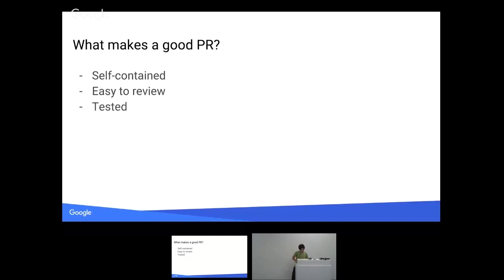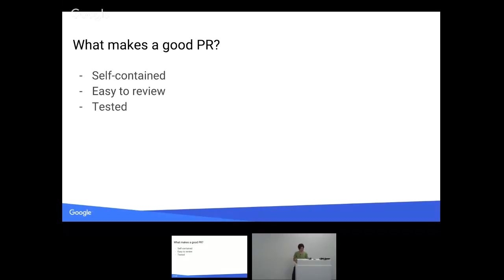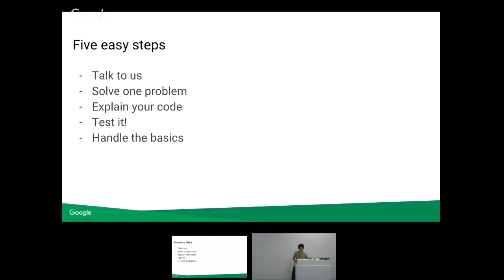What makes a good pull request? It's self-contained. It's easy to review. And you tested it. These are the things that make me happy when I look at your code. These are the things that make me say at conferences, oh yeah, Jolly Toad's really good to work with.